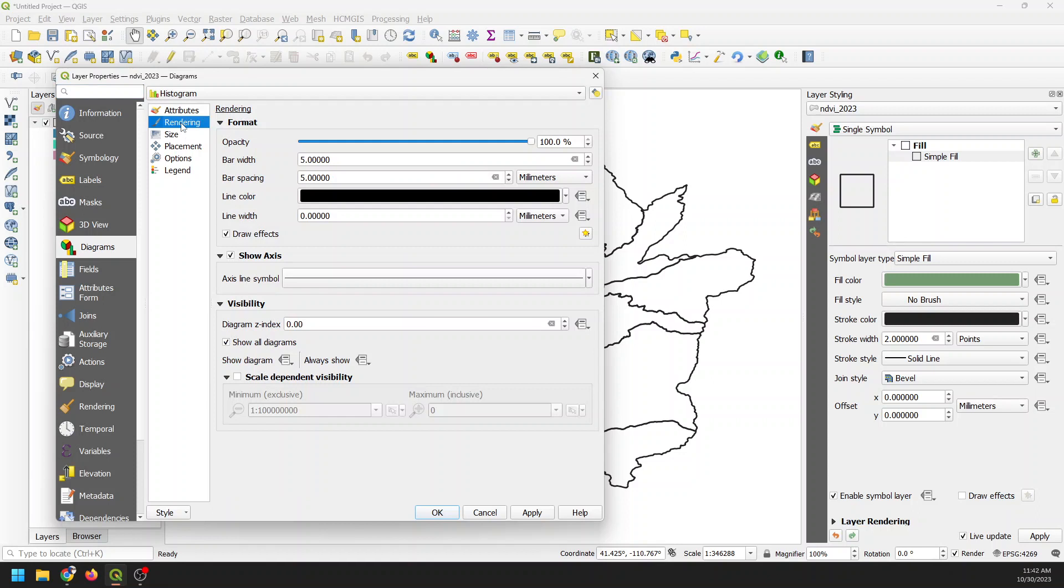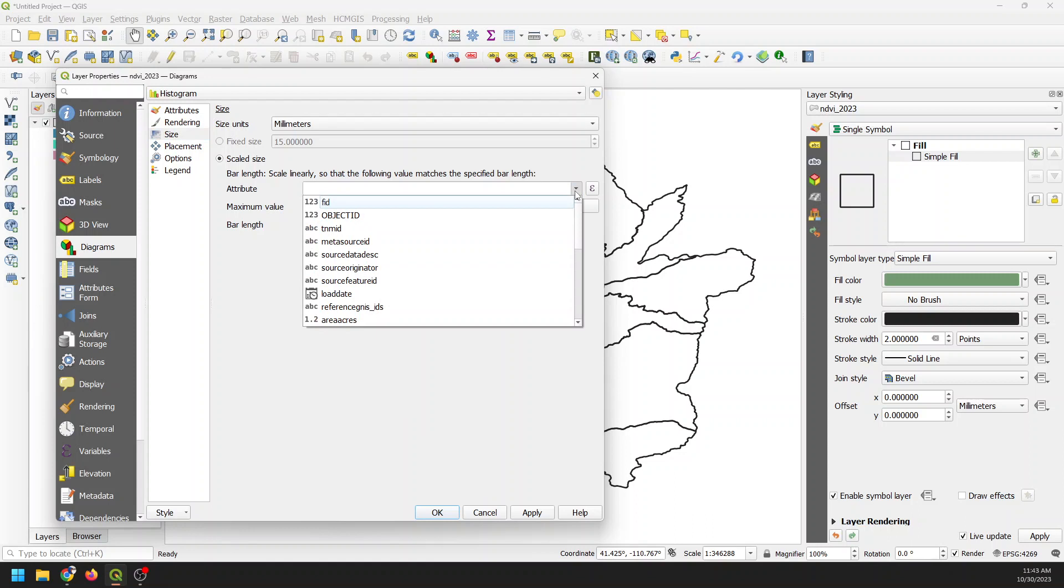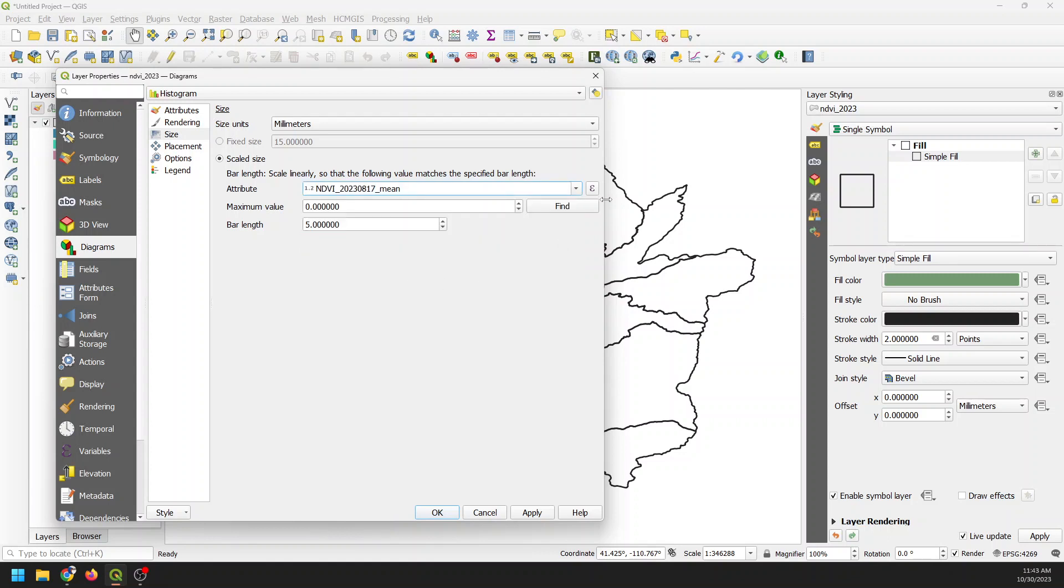Let's go to rendering. And so here's where we can adjust our rendering, opacity, bar spacing, things like that. And we're just going to keep this as the default for now. We can come down to our size. And here's why things aren't showing up because our maximum value is set to zero. And we can come down to our attribute. And let's just set these equal to the maximum in August. So our bar length will be set to that. And let's click apply here and see if that changes. And there you go.